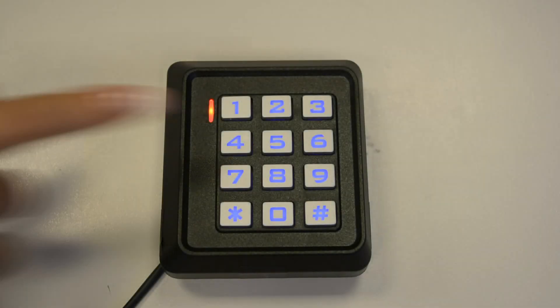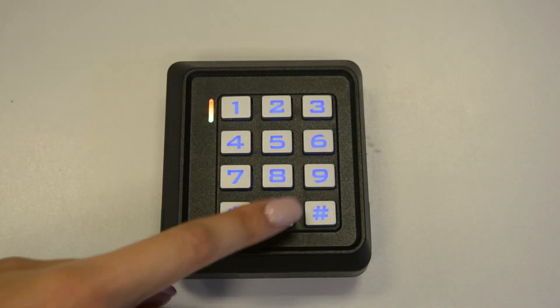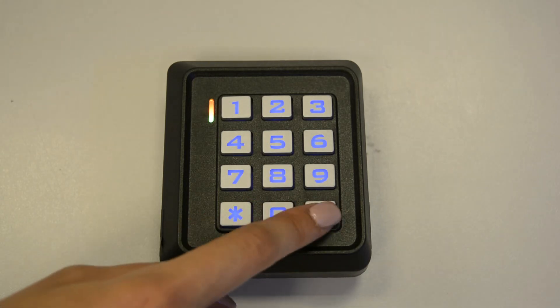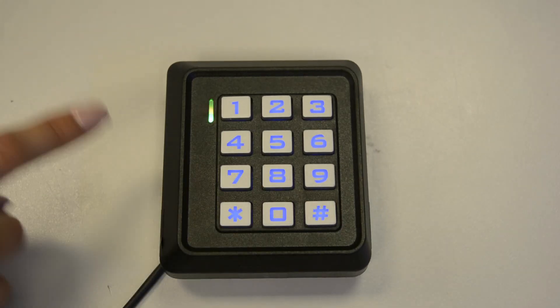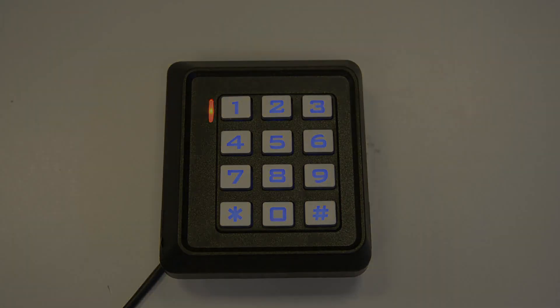Now press 2, followed by 0000. Press hash. You will see a green LED quickly flash, which will confirm that you've now deleted all stored information.